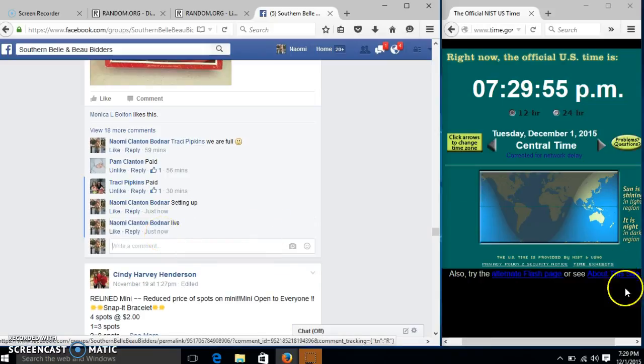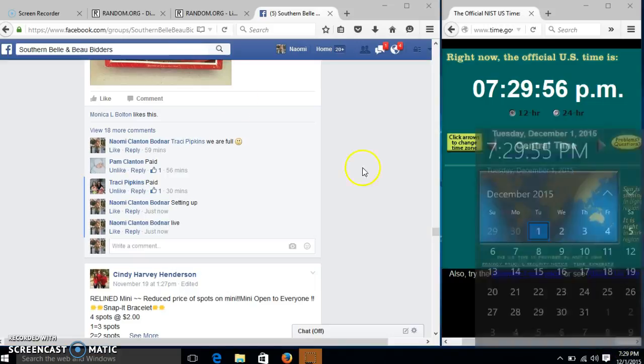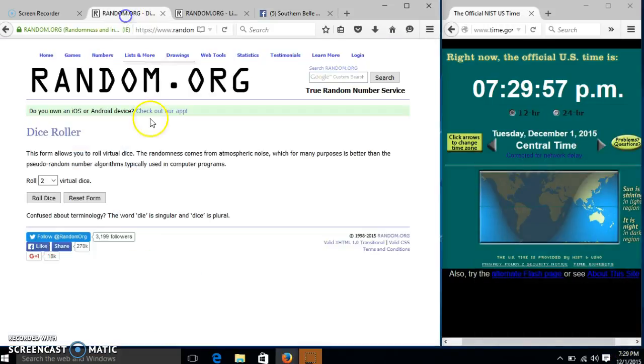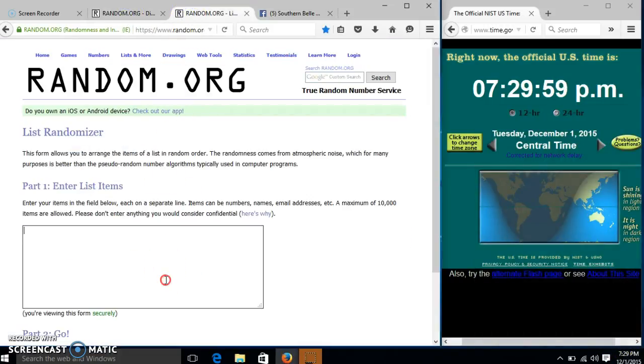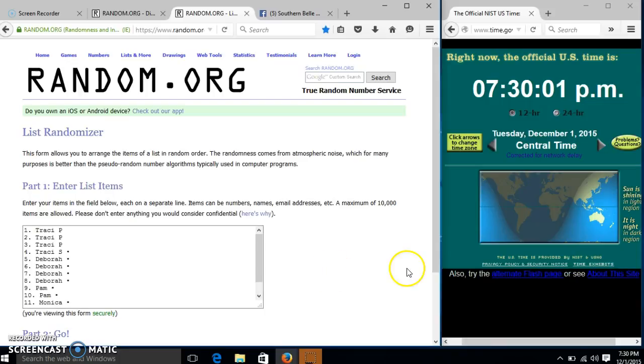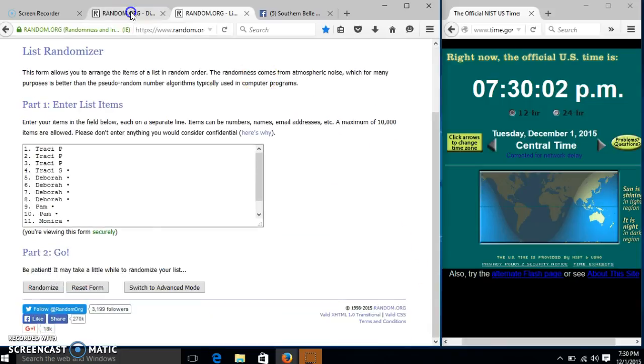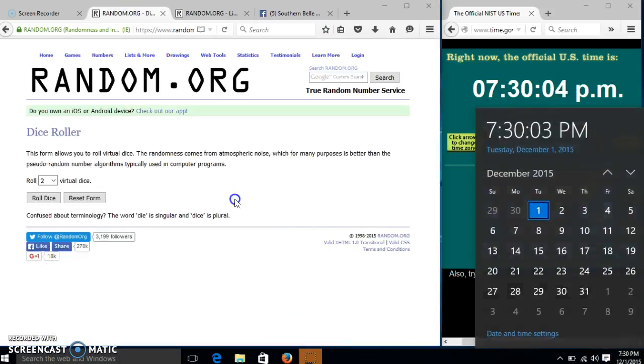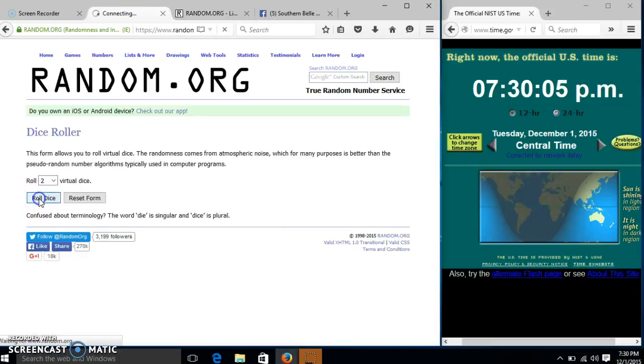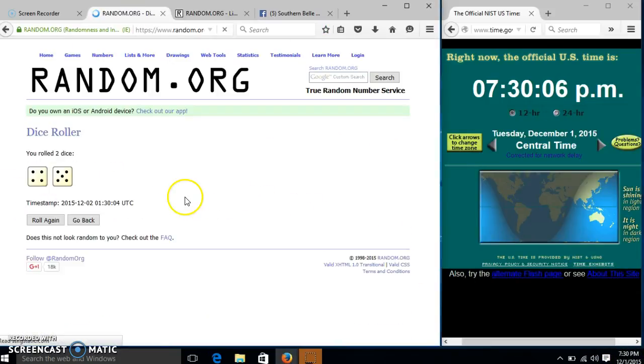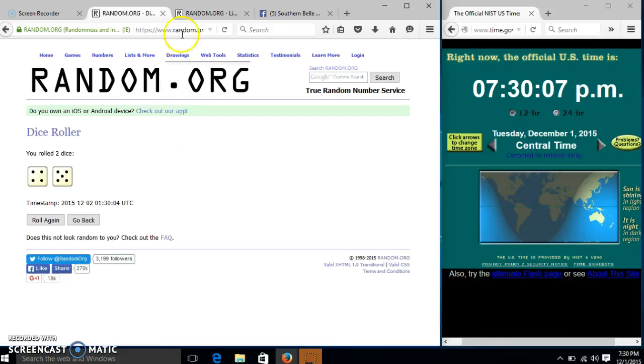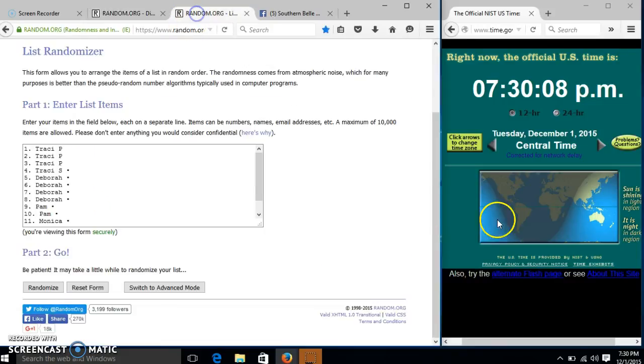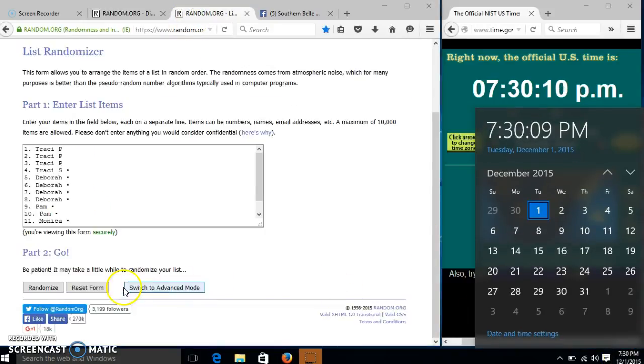At 7:29. It is 7:30. We'll roll the dice. We need 4 or higher. We have 9. So we'll randomize for the first time at 7:30 p.m.